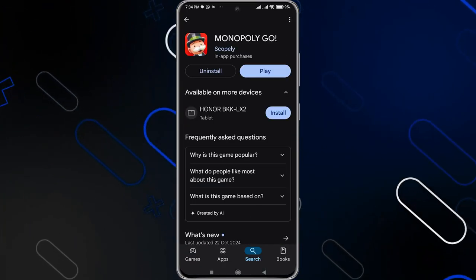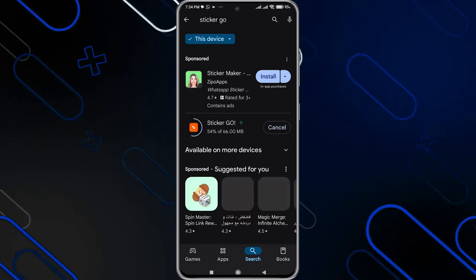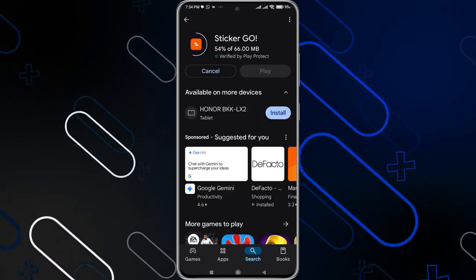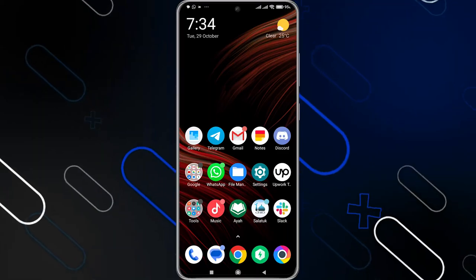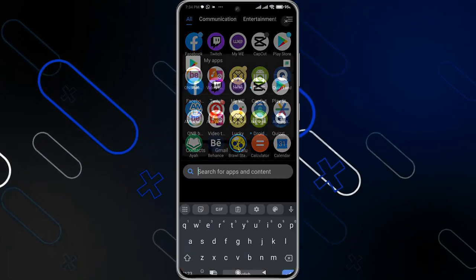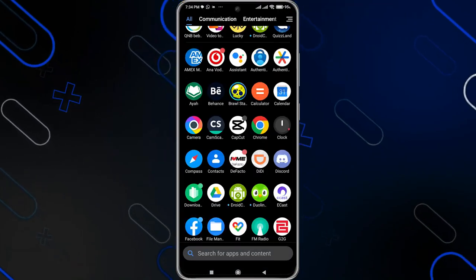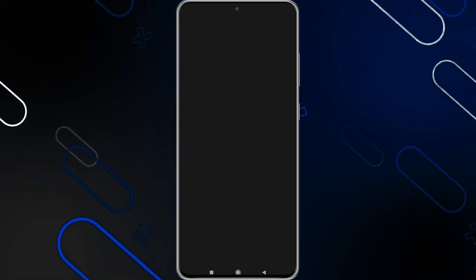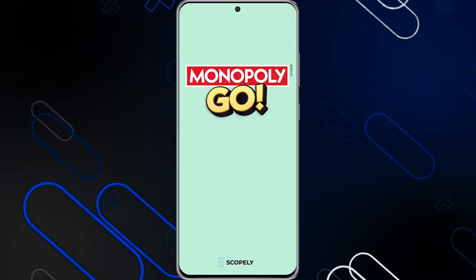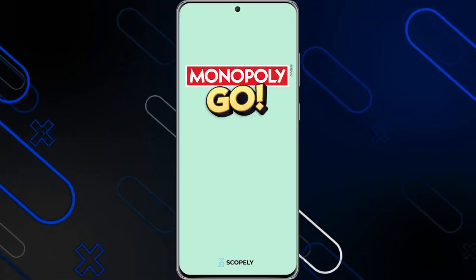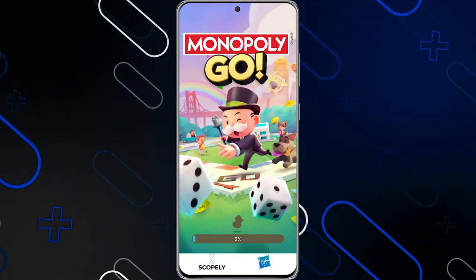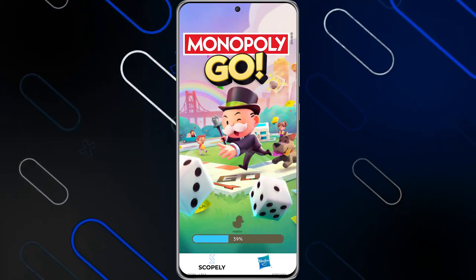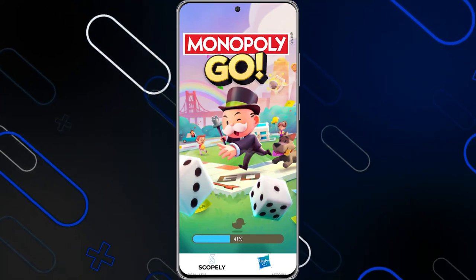In my case, I do not have updates on Monopoly, but I'm currently updating Sticker Go. Now navigate to Monopoly Go and open the application on your phone. Once you open it, wait until the loading finishes.